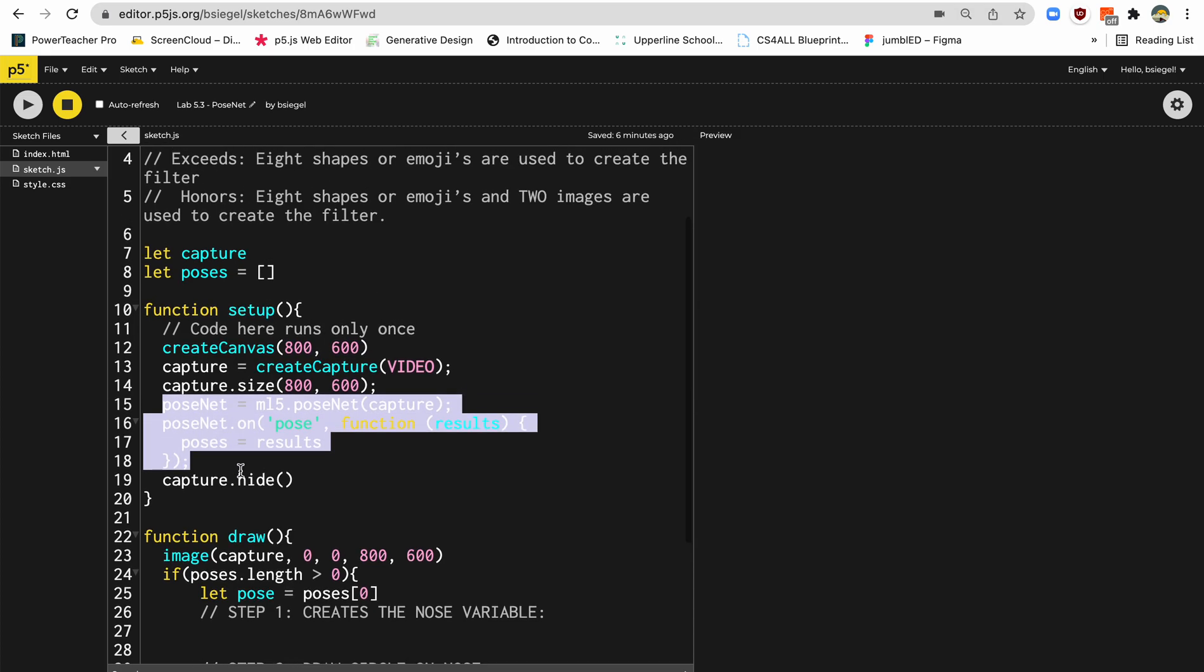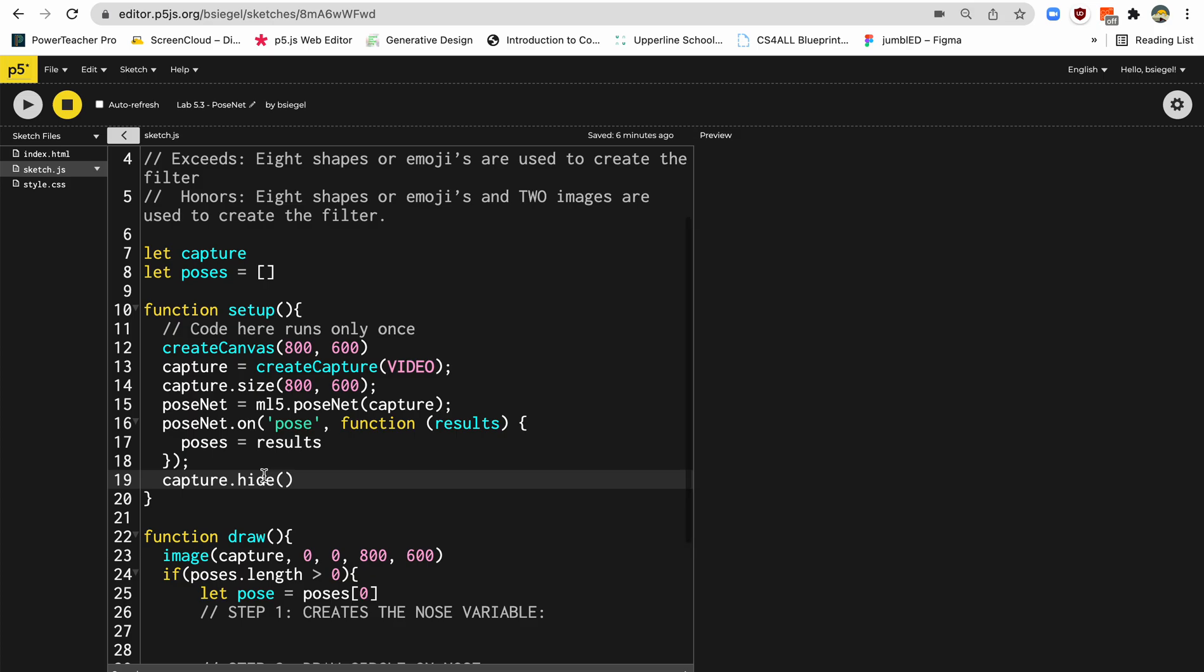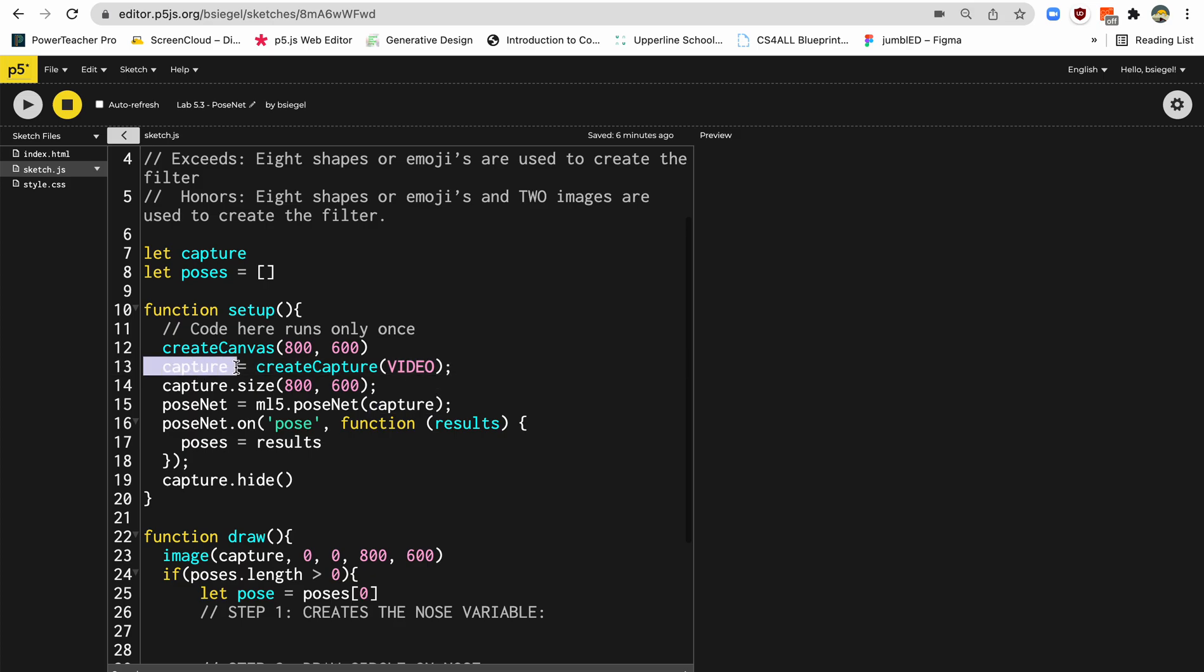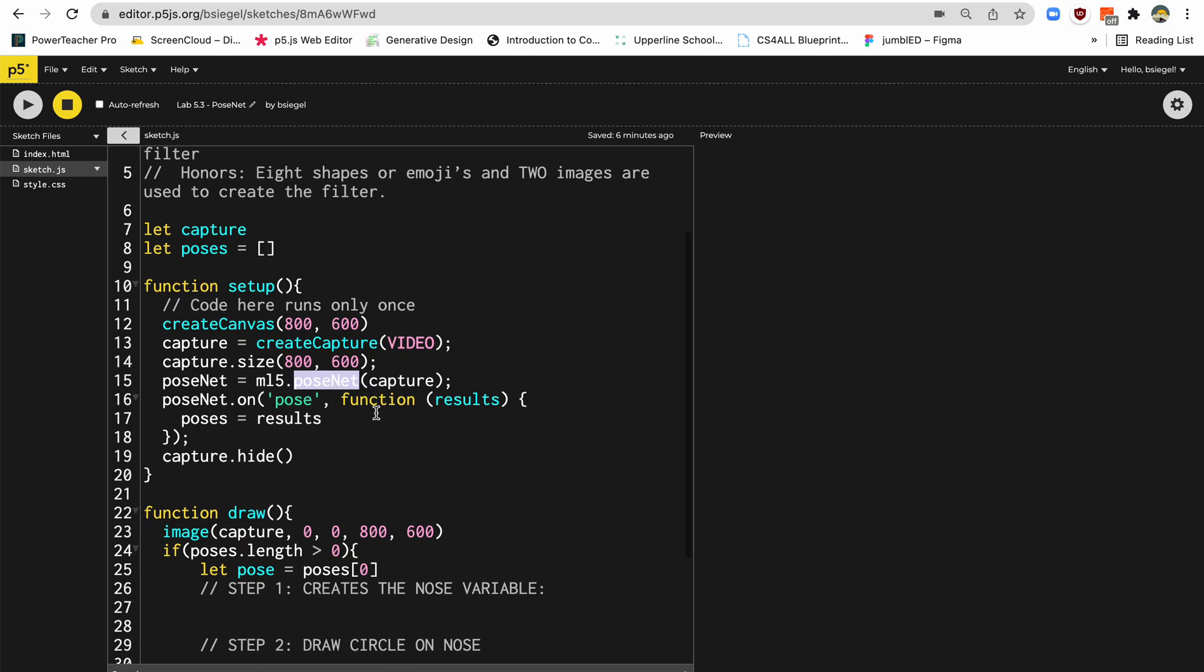And this is where the machine learning takes place in these two lines of code. This is really where the magic happens. This says PoseNet is equal to ml5.PoseNet. And you'll see here that inside of PoseNet, we're putting the capture. So just to tell you what's happening is capture, remember, is we're storing the webcam data. So all those images that are coming in from the webcam, they're getting put into capture. And then we're taking capture, and we're putting that into this function called PoseNet. And PoseNet is that machine learning algorithm that's going to figure out where the 18 different points on your face and body are. So that's where it's going to be doing all that hard work.